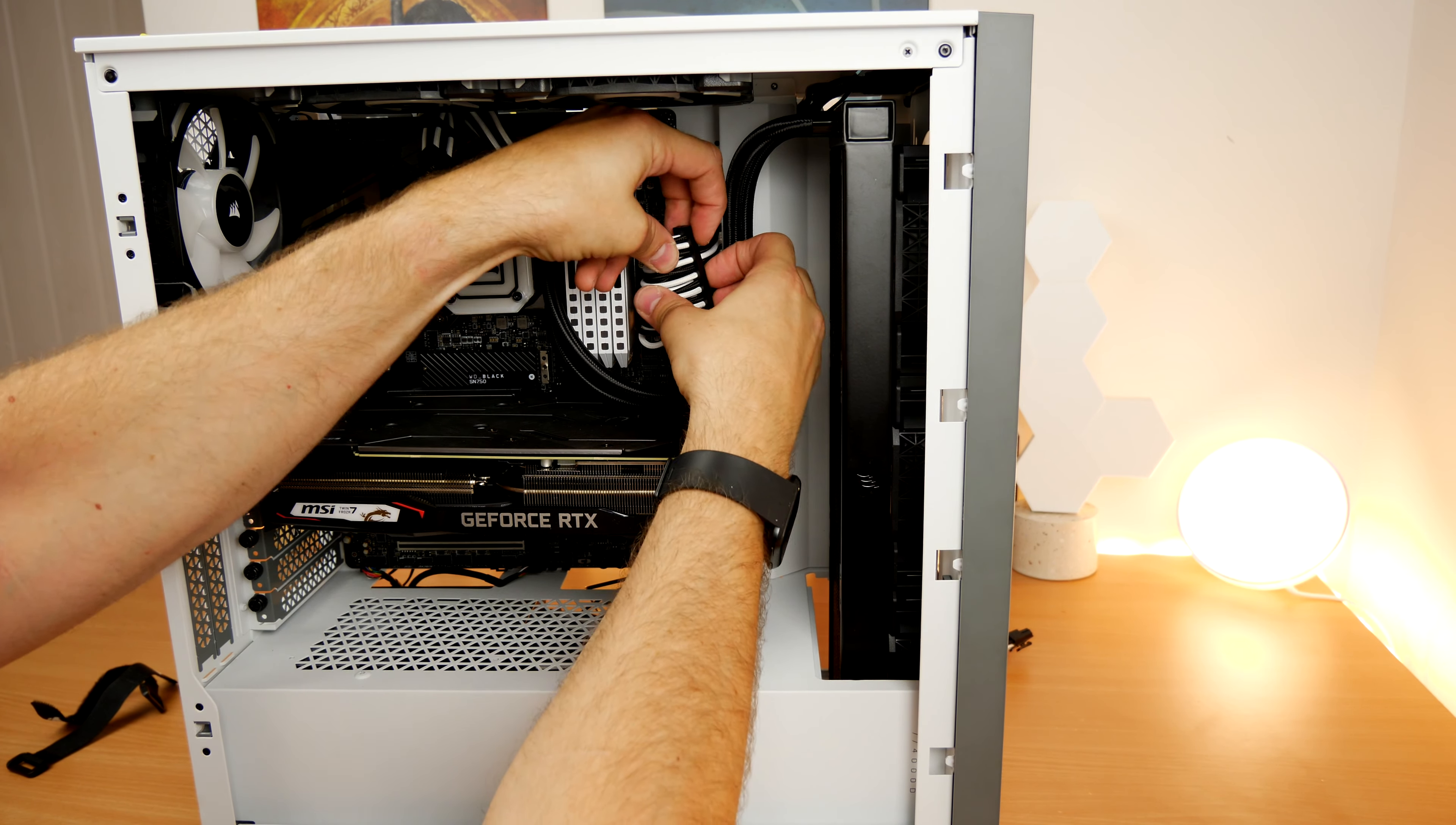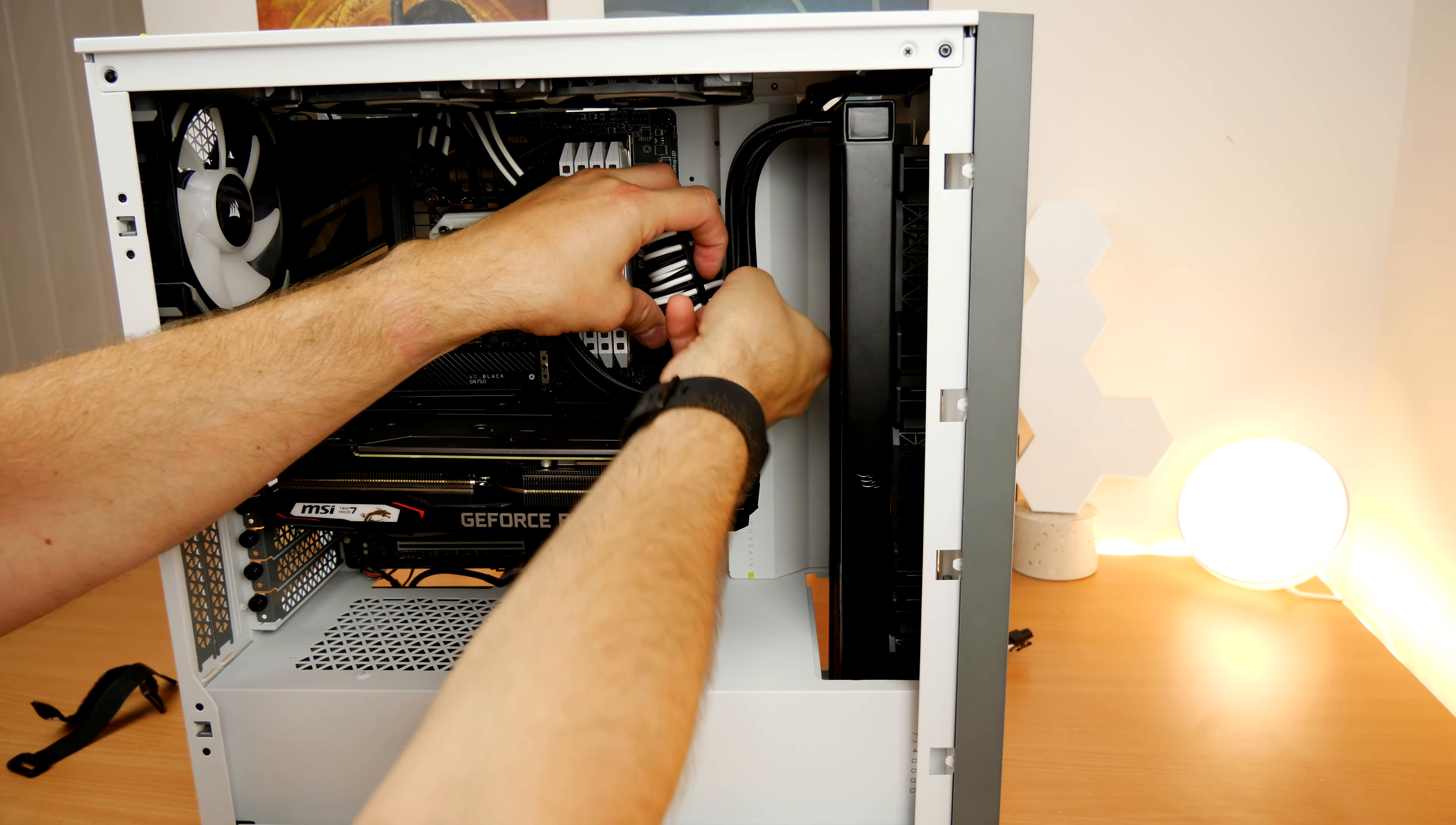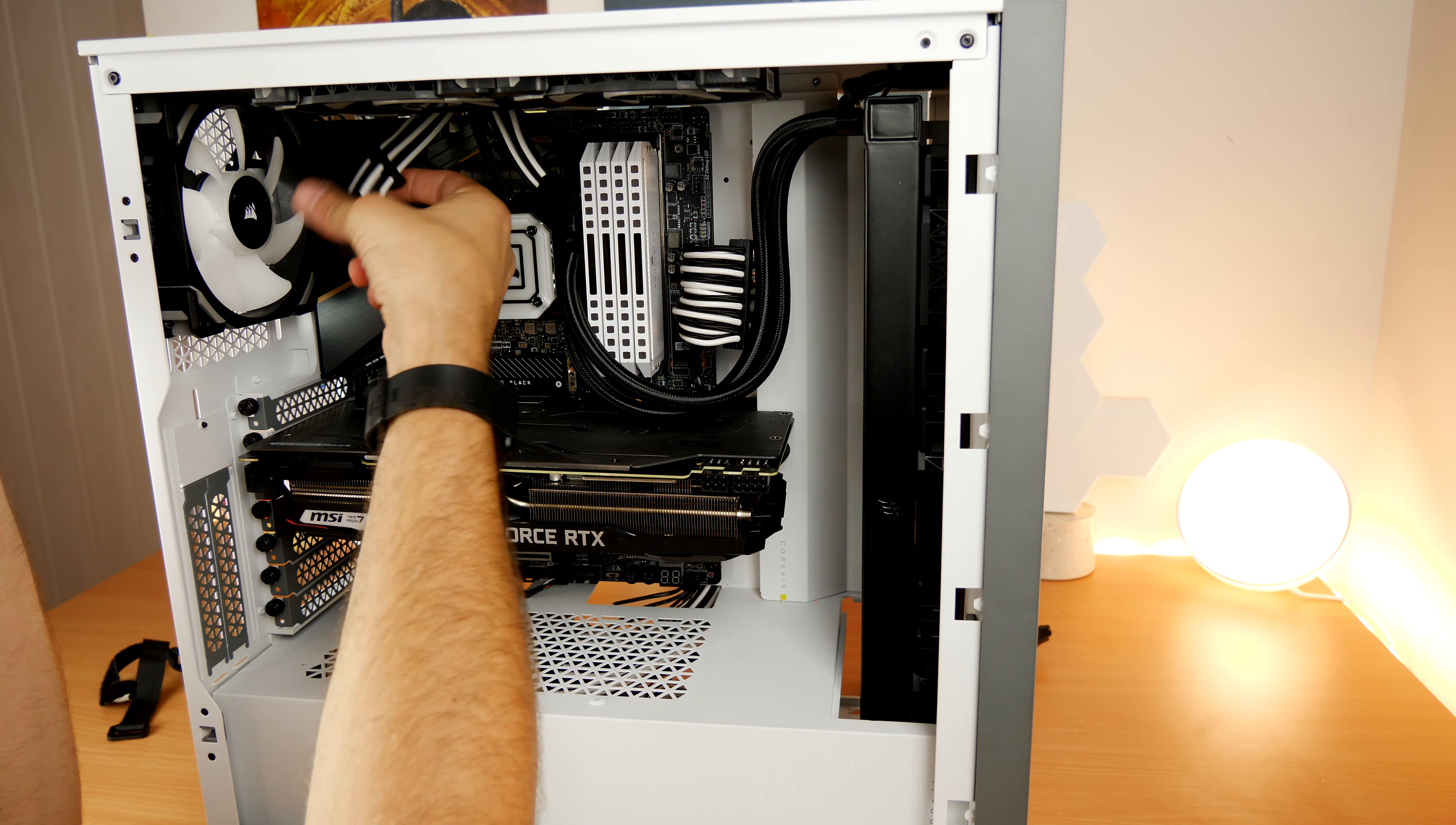As I said, you can buy extra cable combs if you so choose, and you can do some work around the back as well with cable ties to tighten things up and make them look a bit nicer. You can see I've already done that with the 24-pin a little bit there. It's probably not perfect to everyone's eyes, but this isn't the finished product.